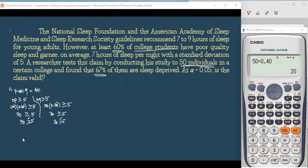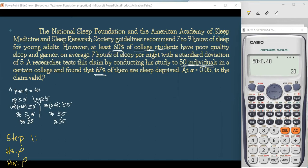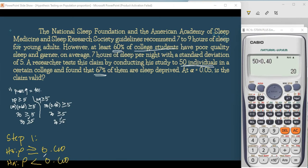For step number one, we formulate HO and HA using P. The problem says 'at least 60%,' which means 60% is the minimum — there can be more. 'At least' translates to 'greater than or equal to.' So HO: P ≥ 0.60, and HA: P < 0.60. Step one is complete.